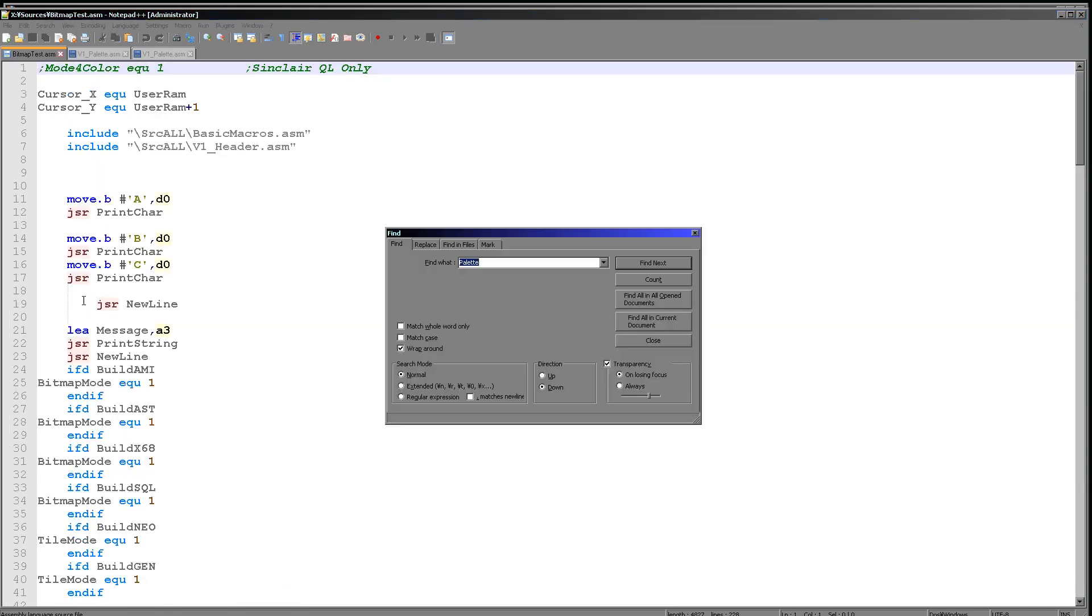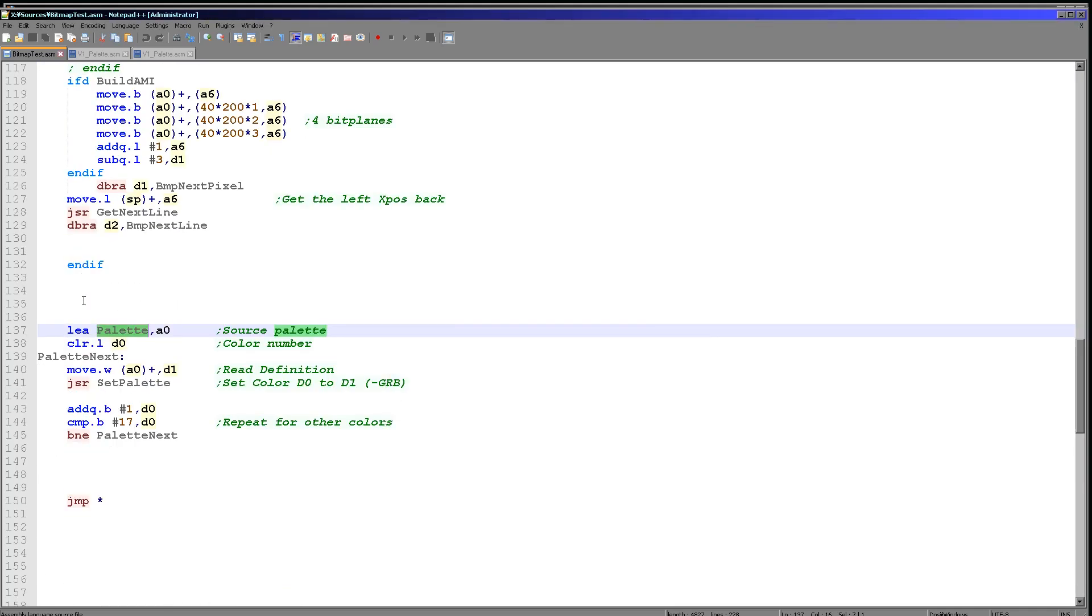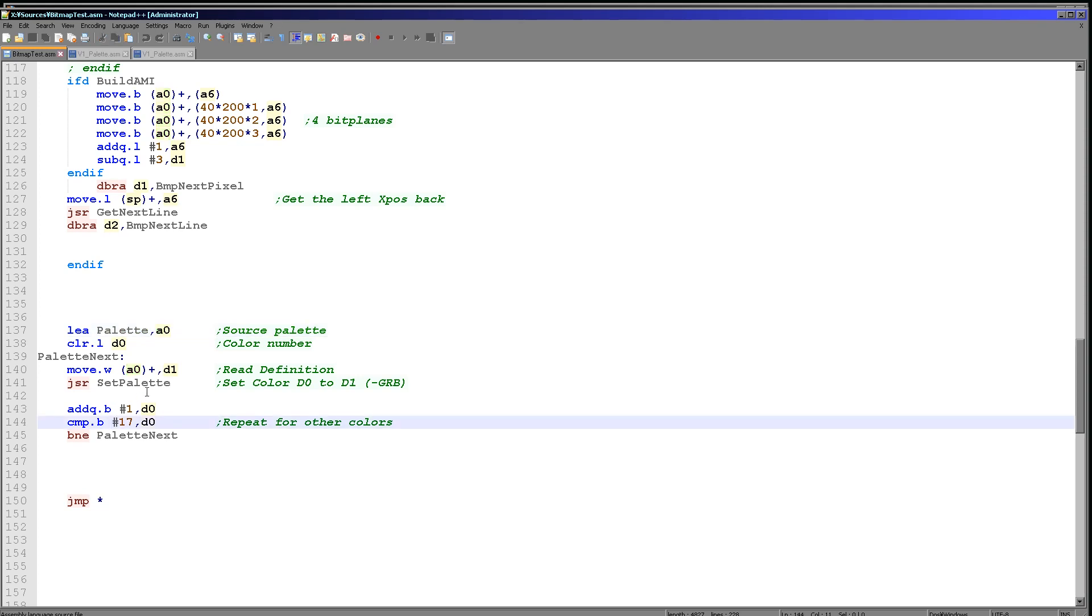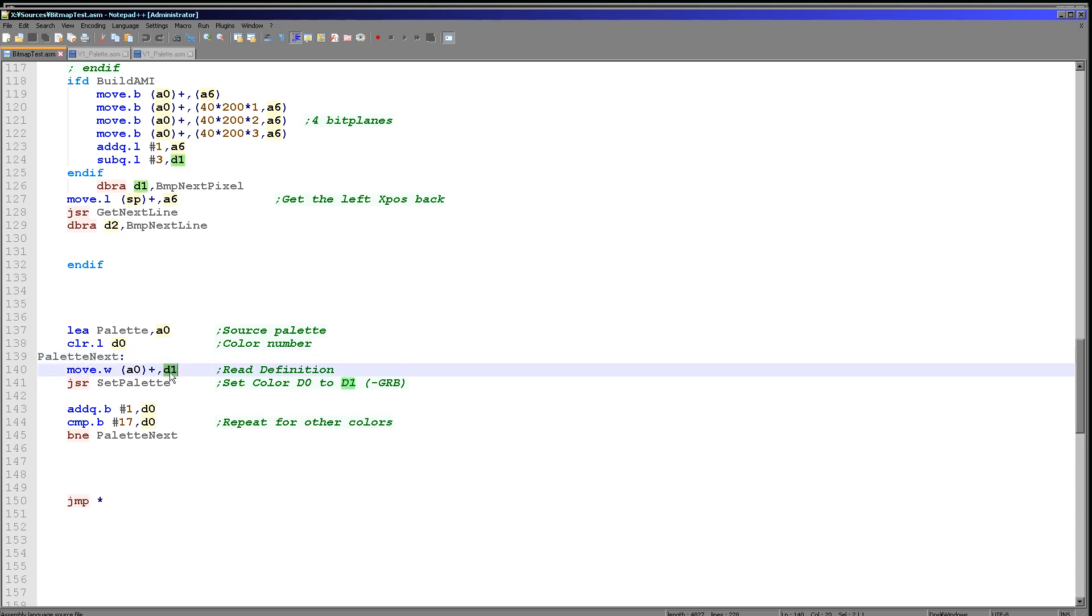Now when it comes to applying this palette, the palette code is identical on all the systems. All we need to do is define the source address for our palette here. All we're doing here is we're defining the source address for our palette in A0. We're then defining the palette entry number we want to change in D0 here, and we're just incrementing that each time in the loop. And then we're loading the new definition for the palette from that memory address in D1.